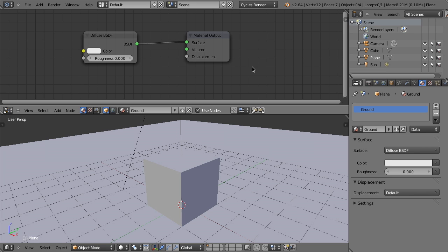and today I want to give you a quick introduction to using node groups in Blender. Node groups are essentially a collection of nodes that we can combine into a single grouped node, thus the name, that then allows us to create a custom node.